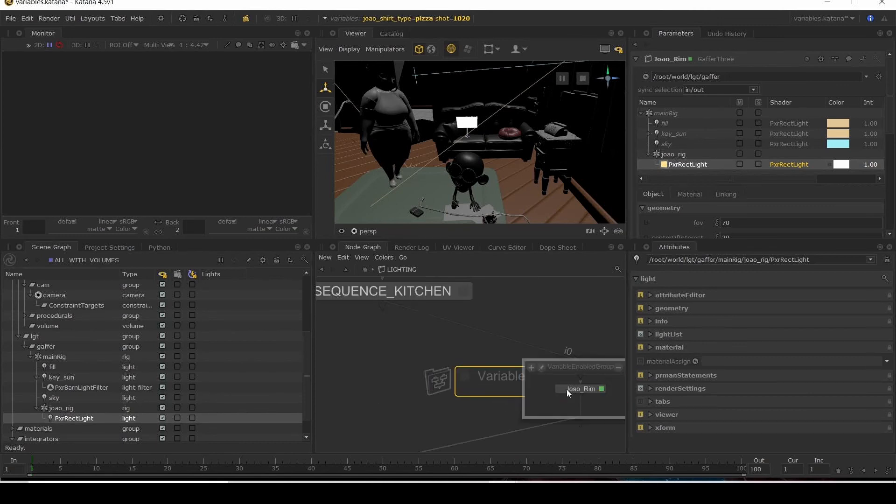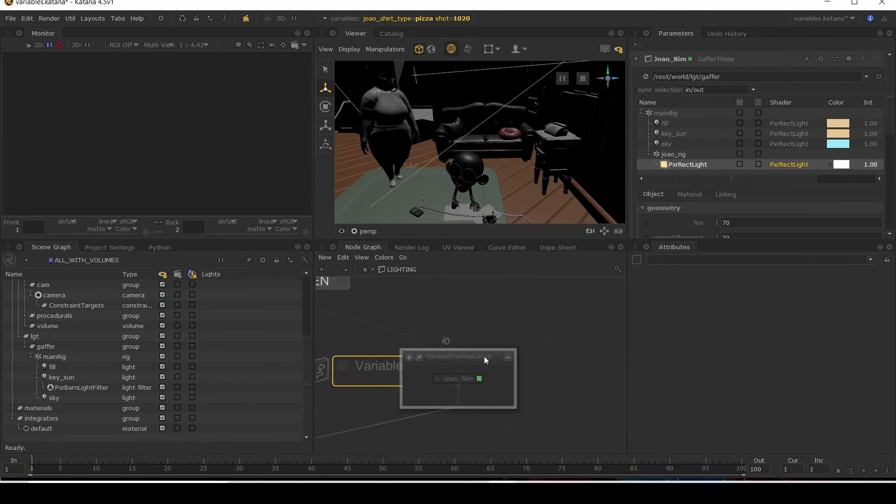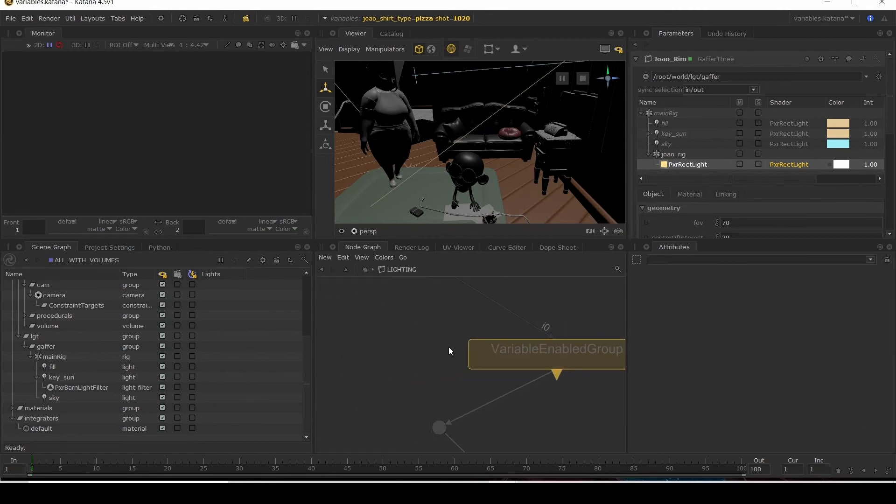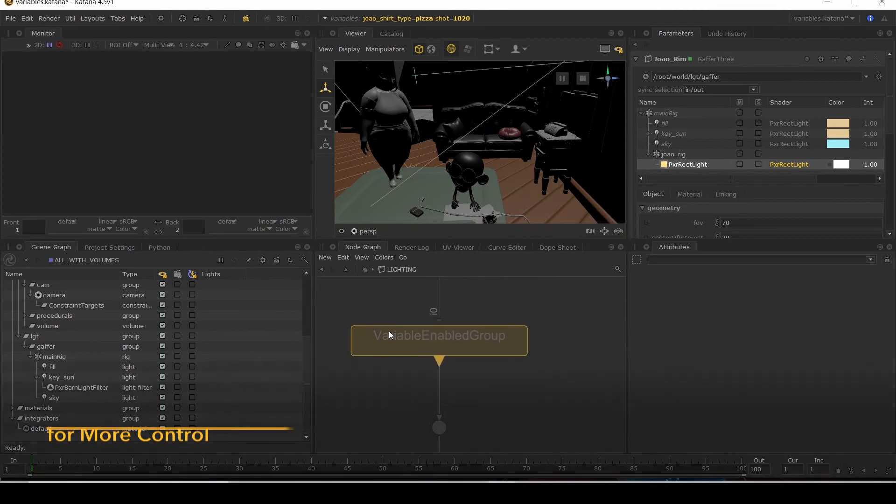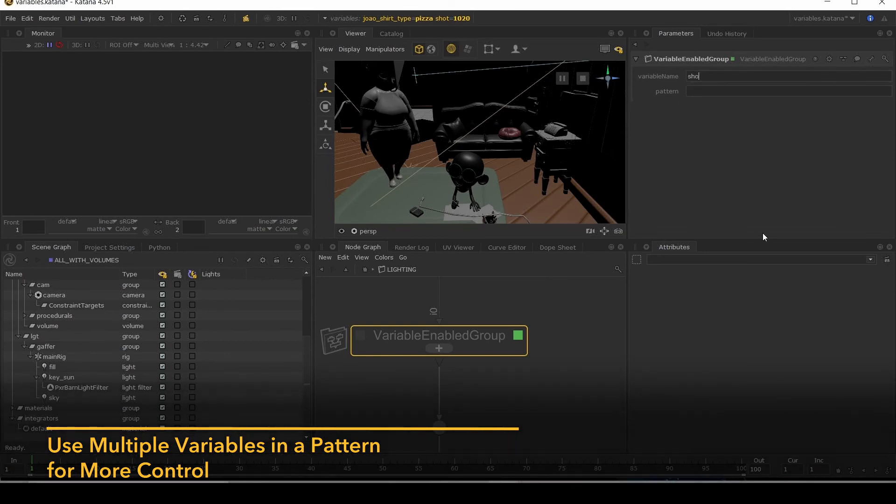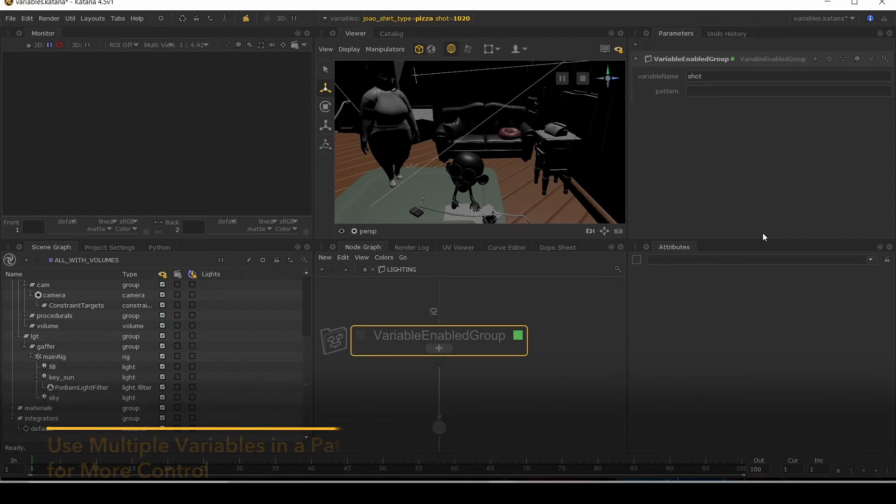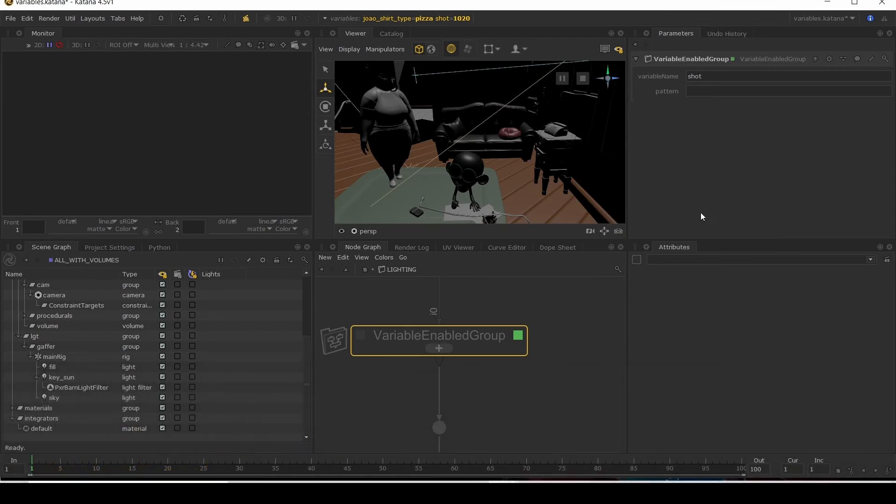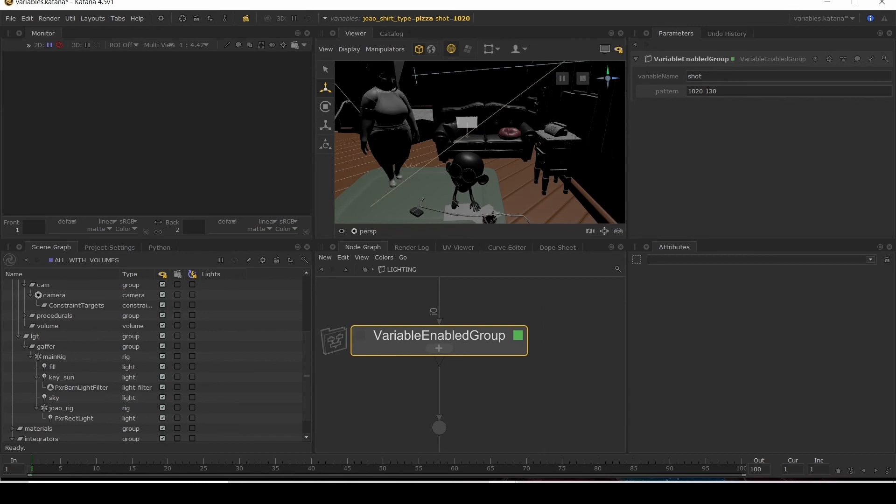Use our pattern. So we can say, oh, you know, these are my shots. Let's say, for example, I only need it in shot 1020 and 1030. So I can type those in. That comes on with one of those shots. But this is now going to be on for every single one of my passes. And what I could do is inside my variable enabled group, make another variable enabled group and use a render node and just make it for those passes.